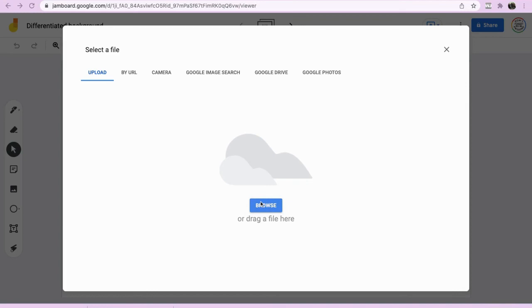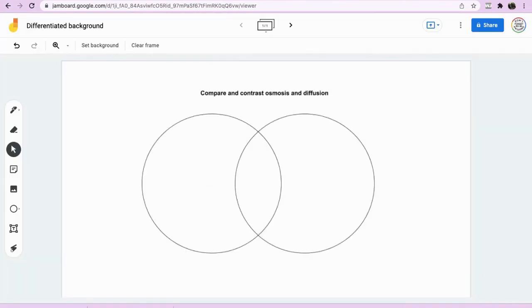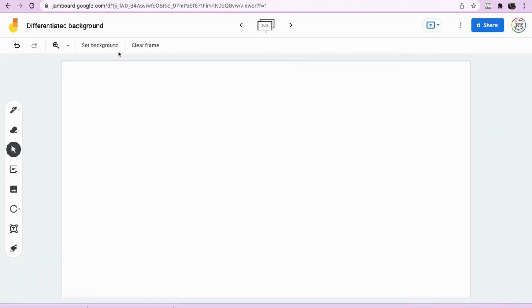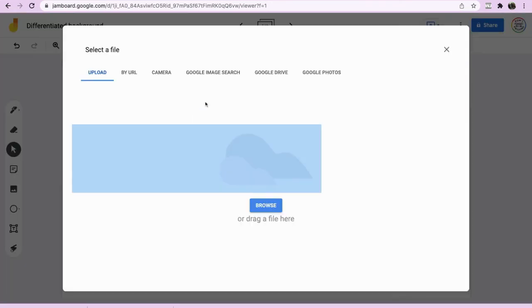And we will add in, first of all, the first Venn diagram. And then we'll go to the second frame to include the more challenging Venn diagram.